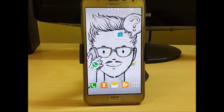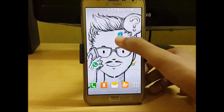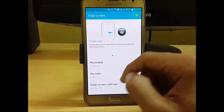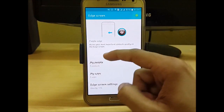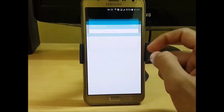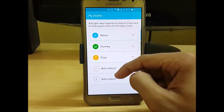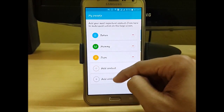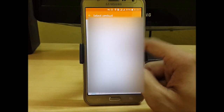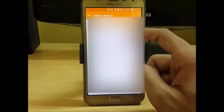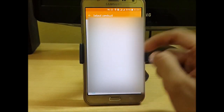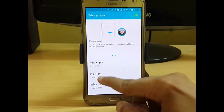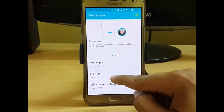After downloading, just install it. It looks like this — just turn it on. Now go to 'My People' to add contacts. Here you can see I have added three contacts. Just click on 'Add Contact' to add any other contact.